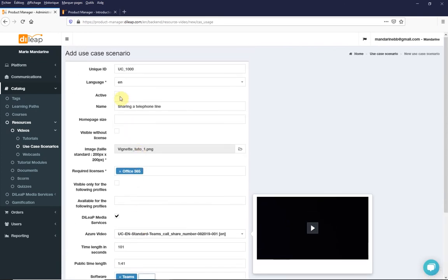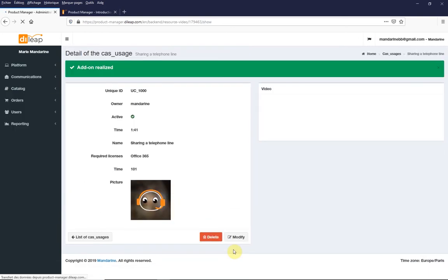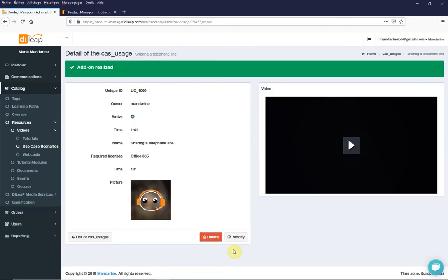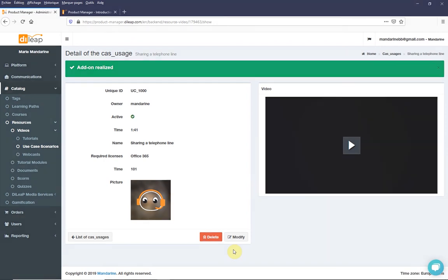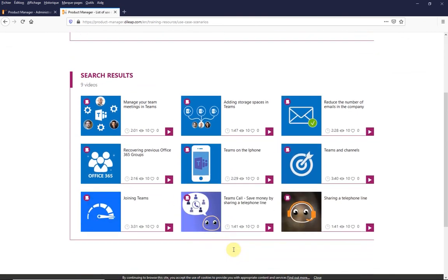If you have checked the active box, as soon as it is recorded, your video will be viewable in the use case scenarios page of your platform if it has been activated. You can, for example, attach it to a course so that your users can find it more easily.